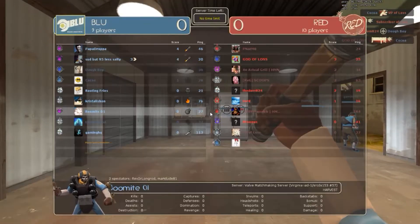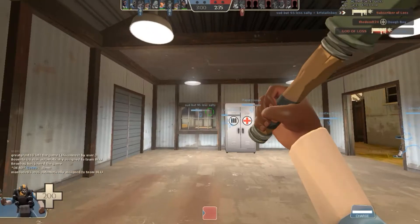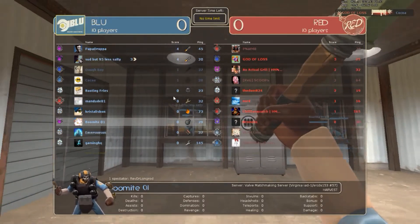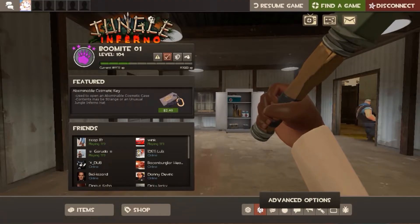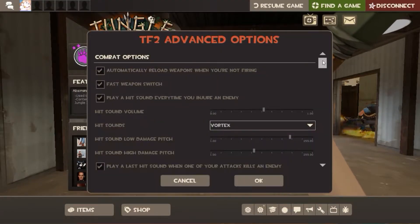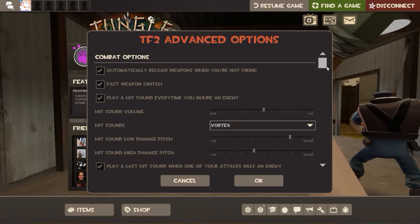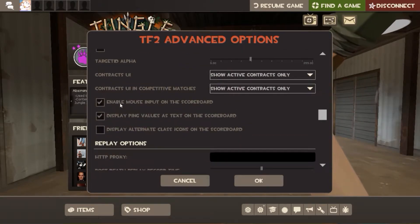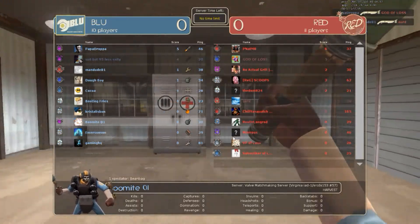I wanted to go over a few scoreboard mouse input tips. If you didn't know already, you can enable mouse input on the scoreboard. You might not know what the advantages of that are, but I'll explain. First, go to advanced options, scroll down to about here, and enable or disable it right there.